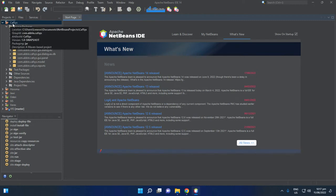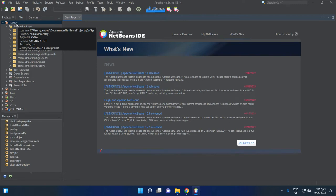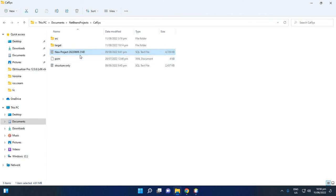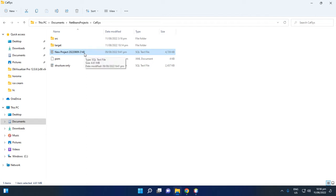After you download and install, you cannot run this if you have not added the CapSys database. Inside the CapSys folder you will see a SQL file — named something like 'new project 2022-08-09 2140' — which is the database SQL file for CapSys.